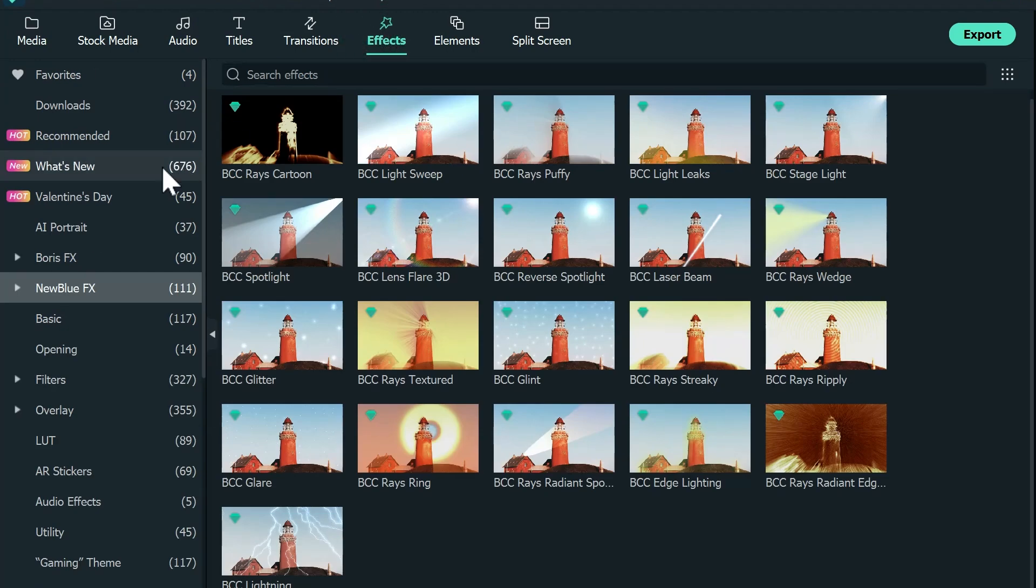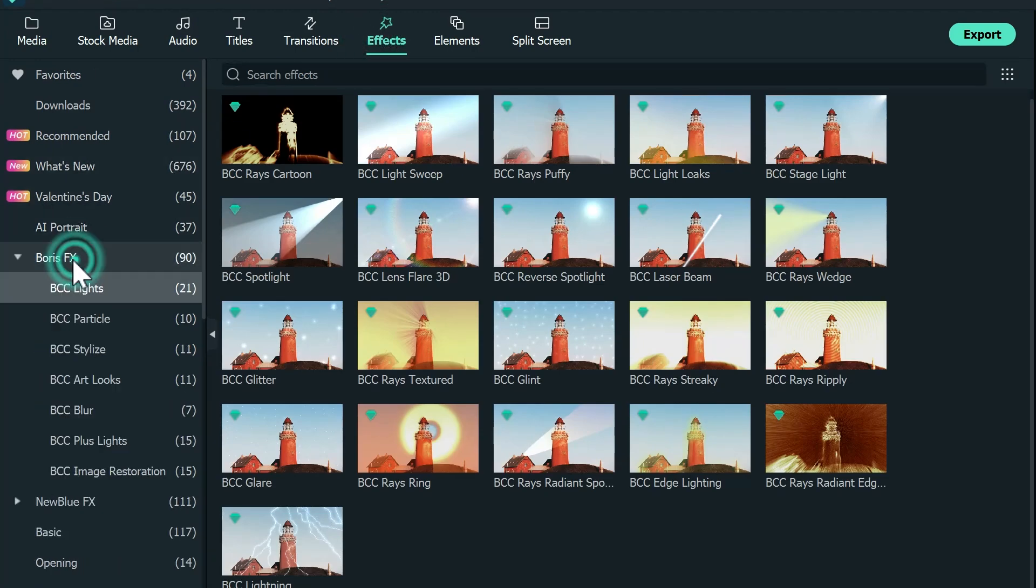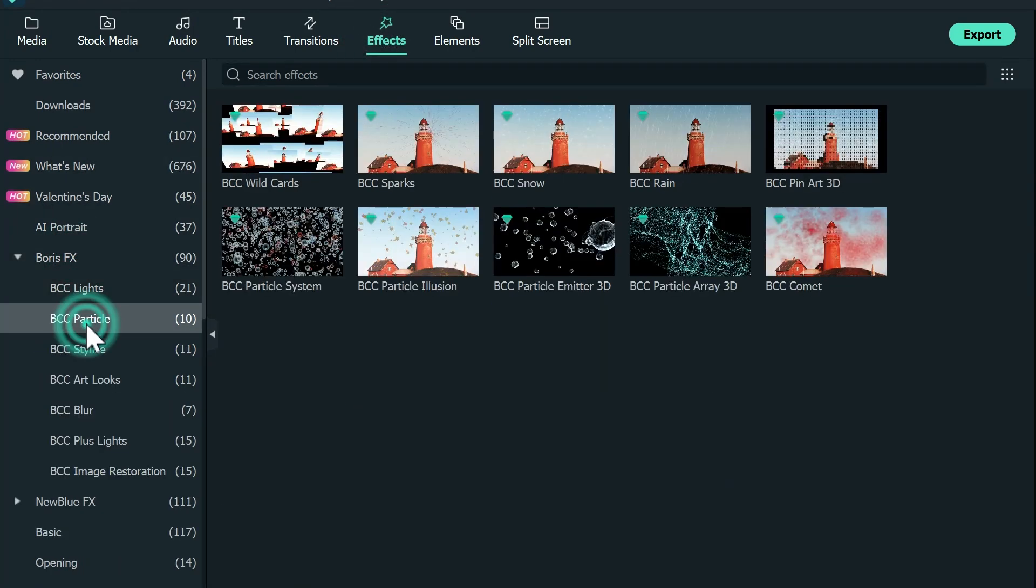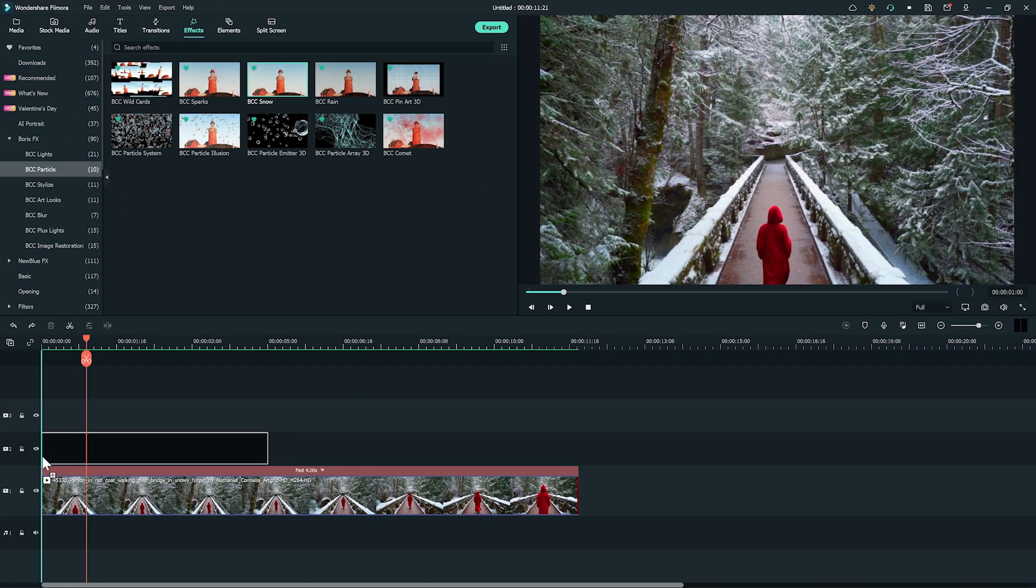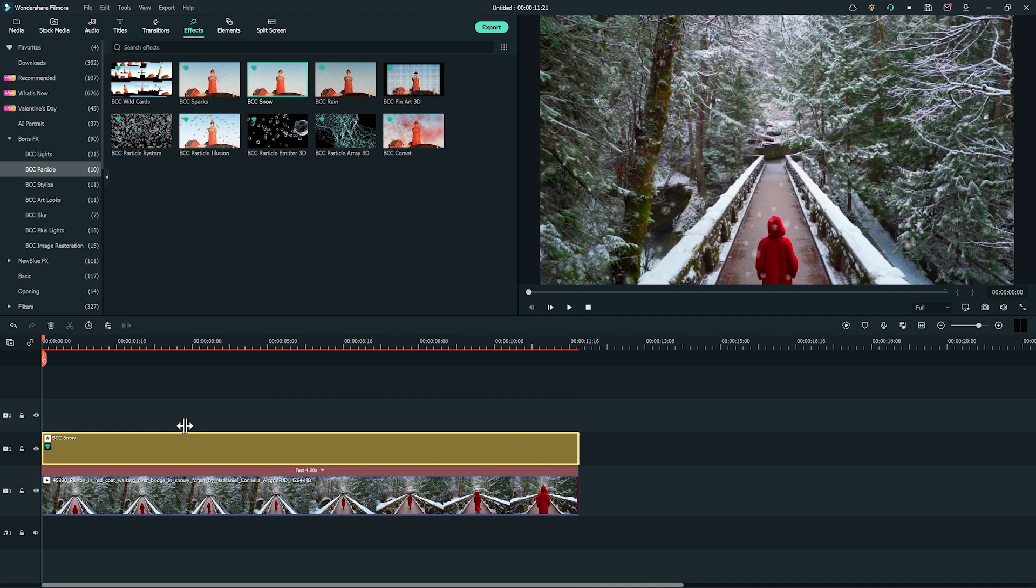First, go to effects, then click on Boris FX and choose BCC Particles. Then, pick BCC Snow and apply it onto the upper track.